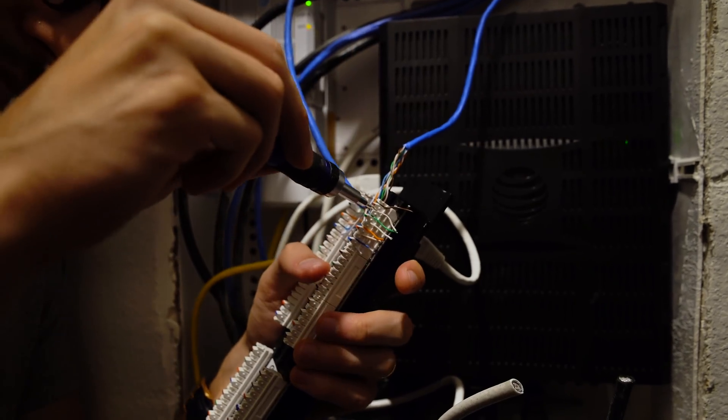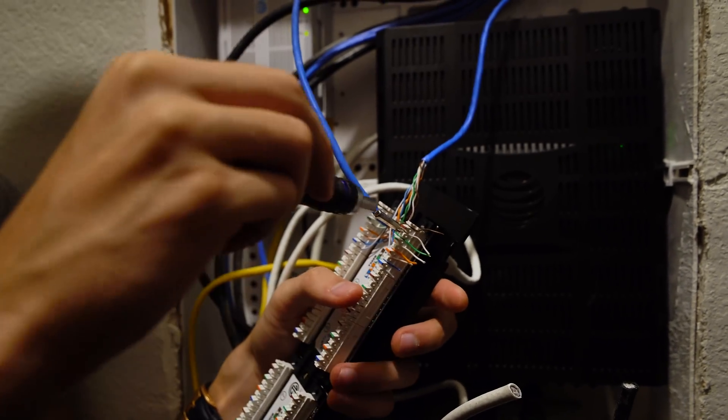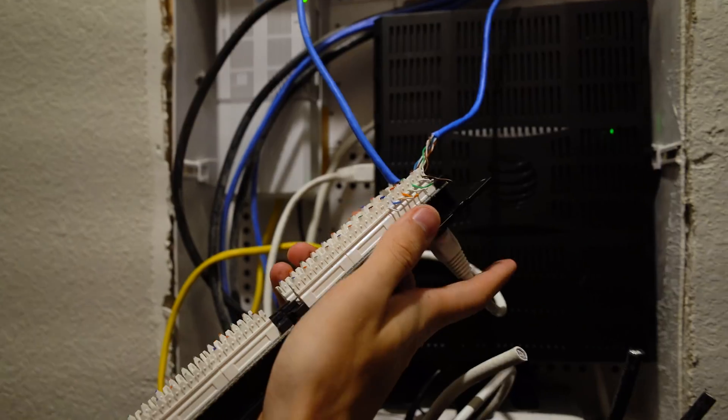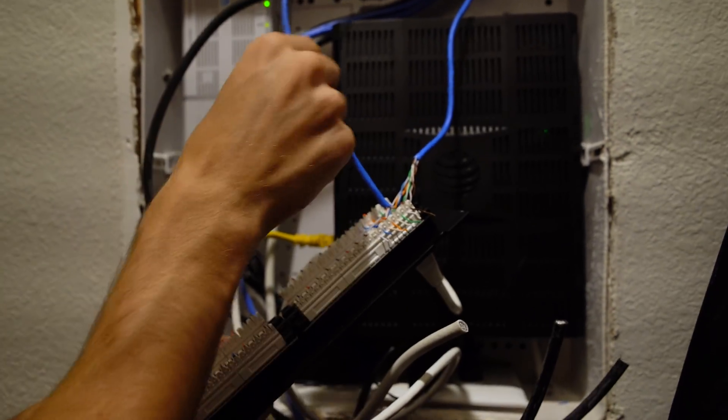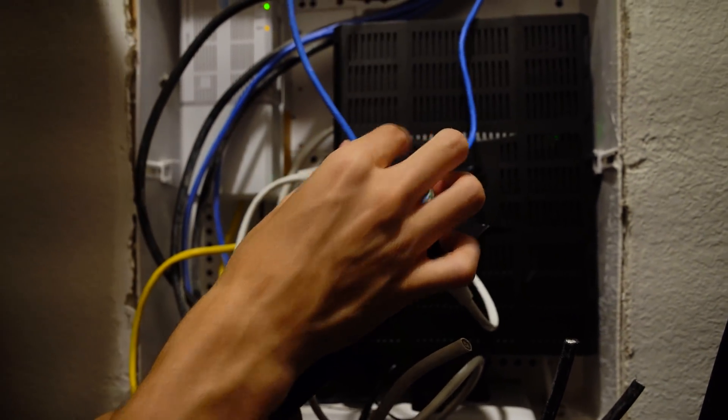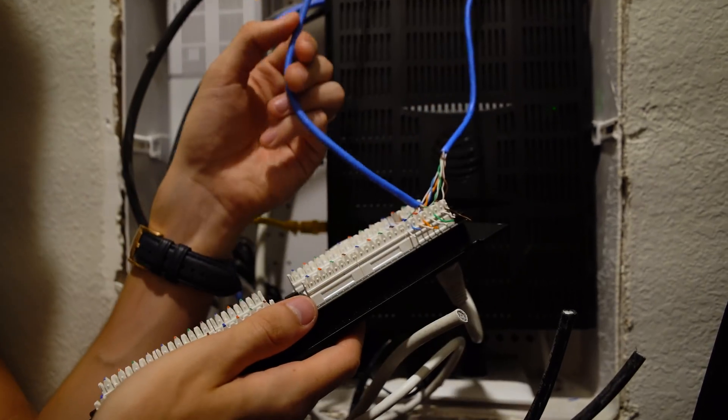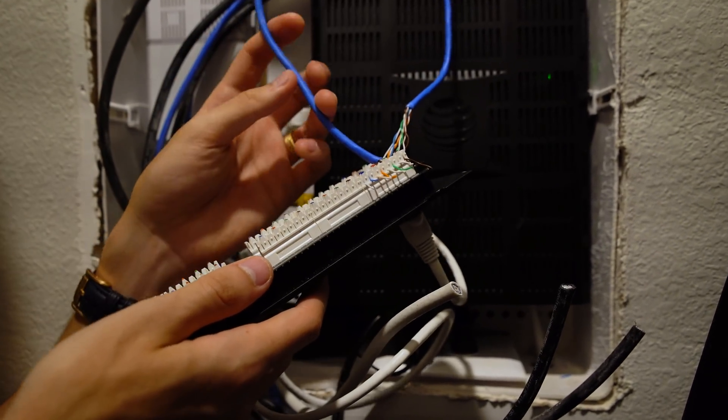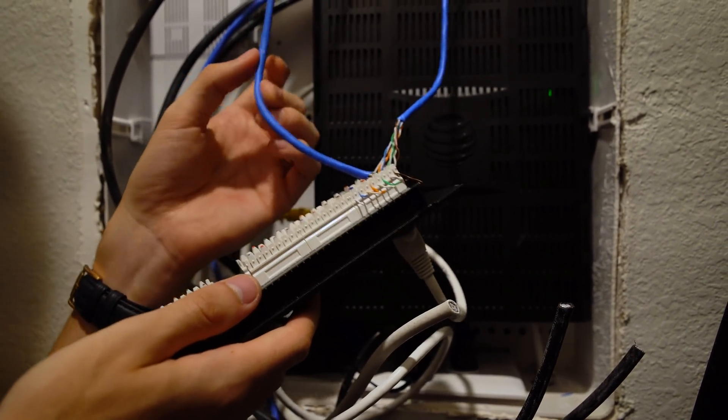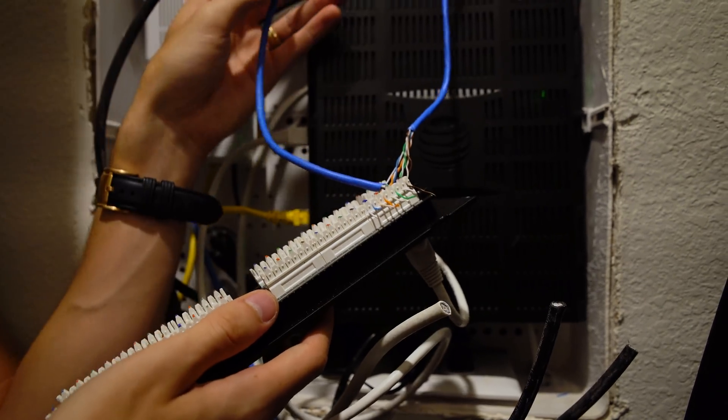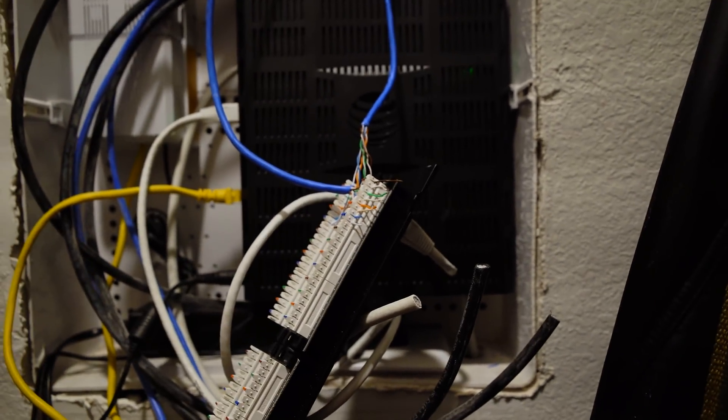So we'll definitely want to check these connections. Problem is I don't know where this cable goes, so we'll have to kind of poke around the remaining ethernet ports in the apartment and see which one of these is hot. So let's go do that real quick.